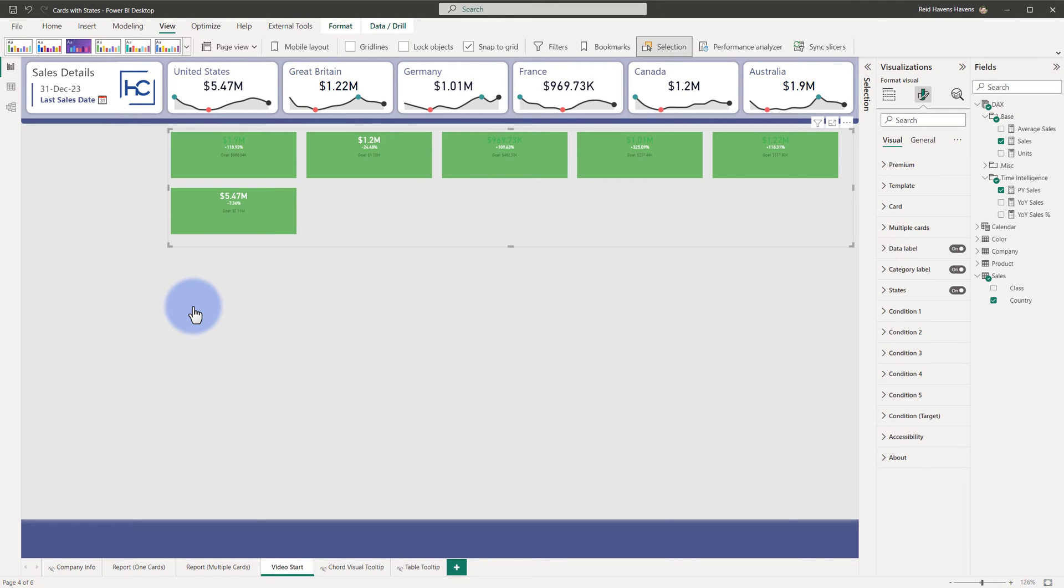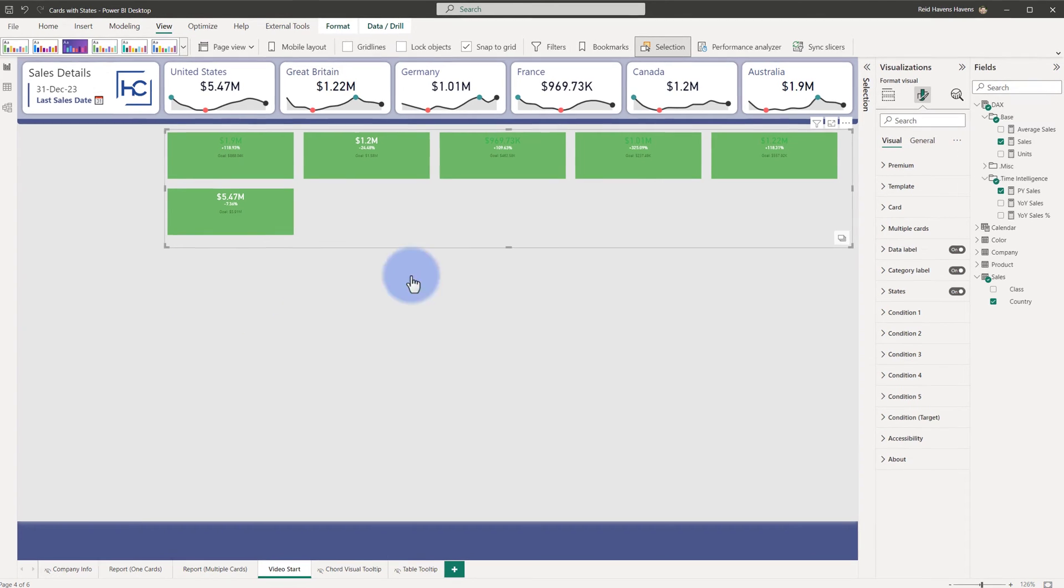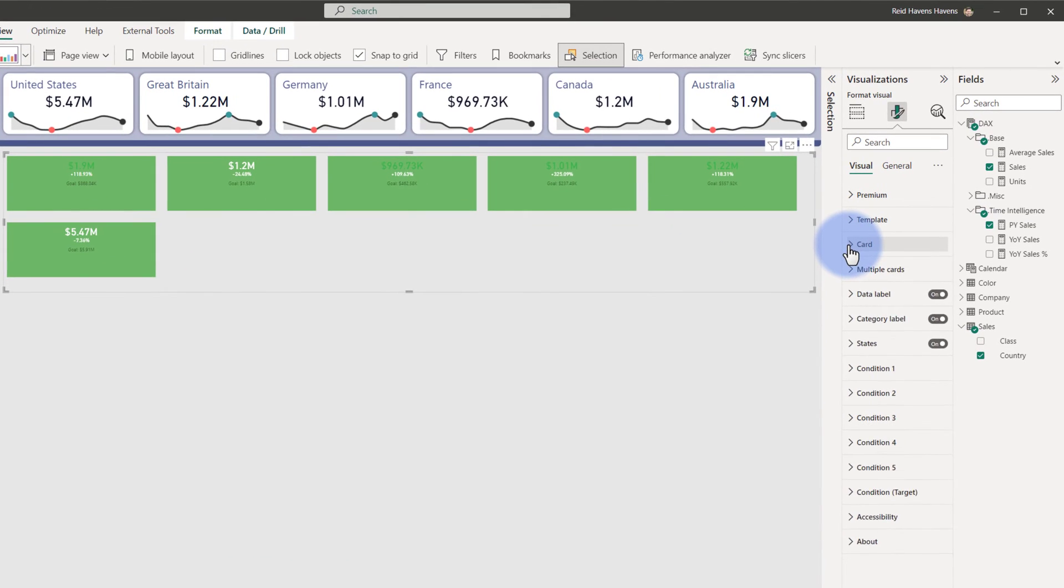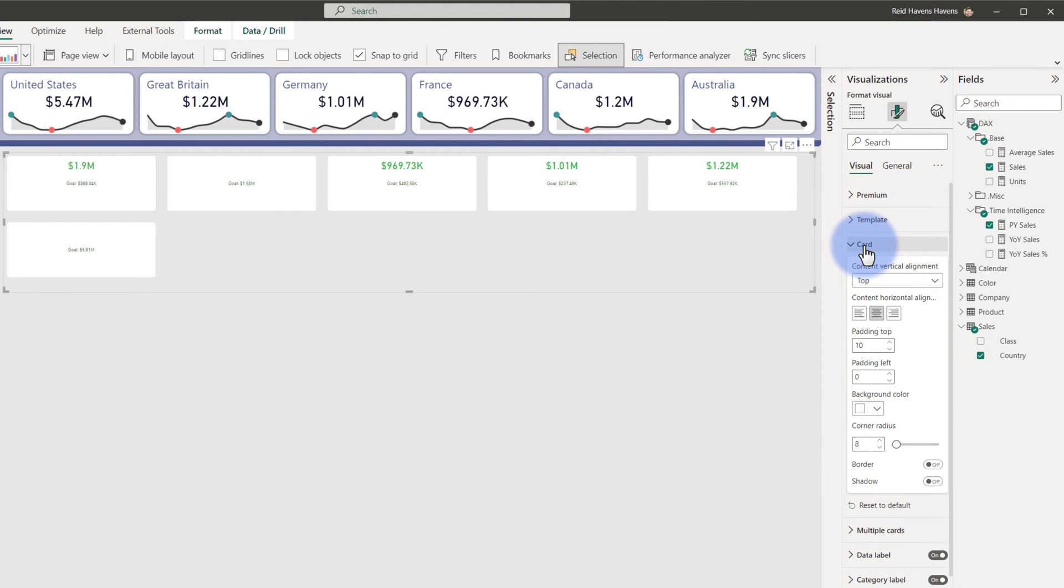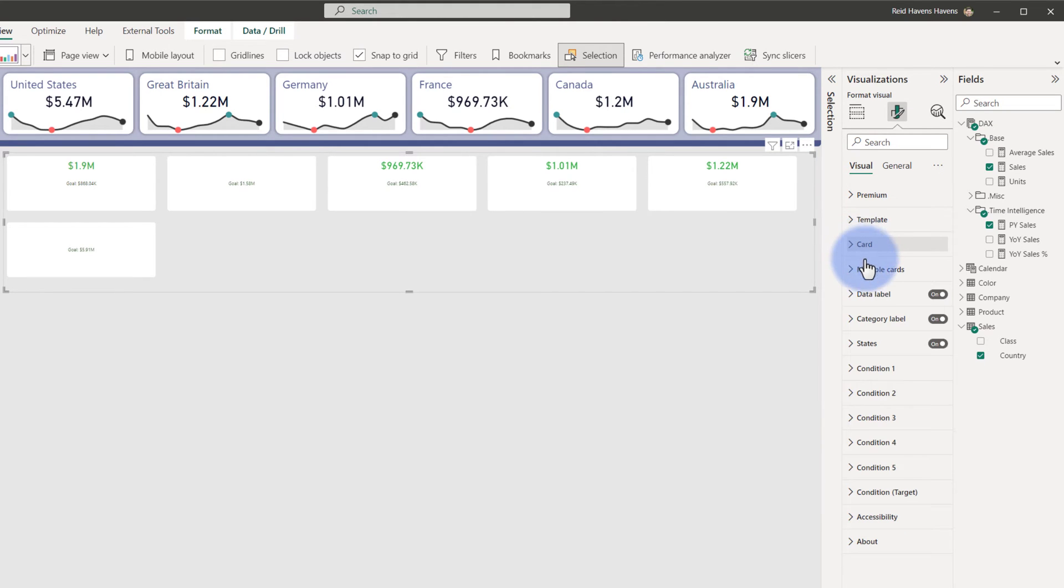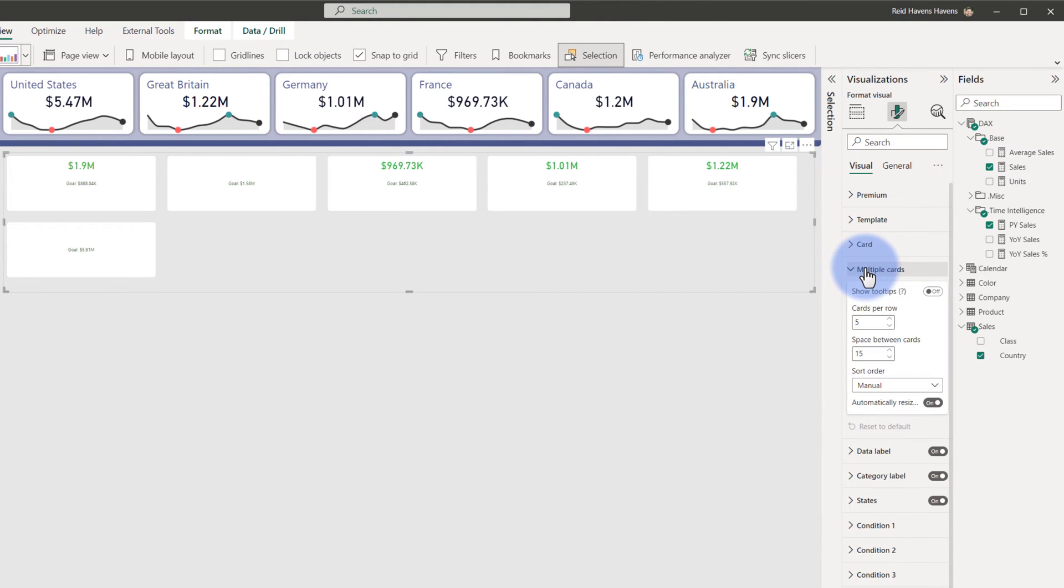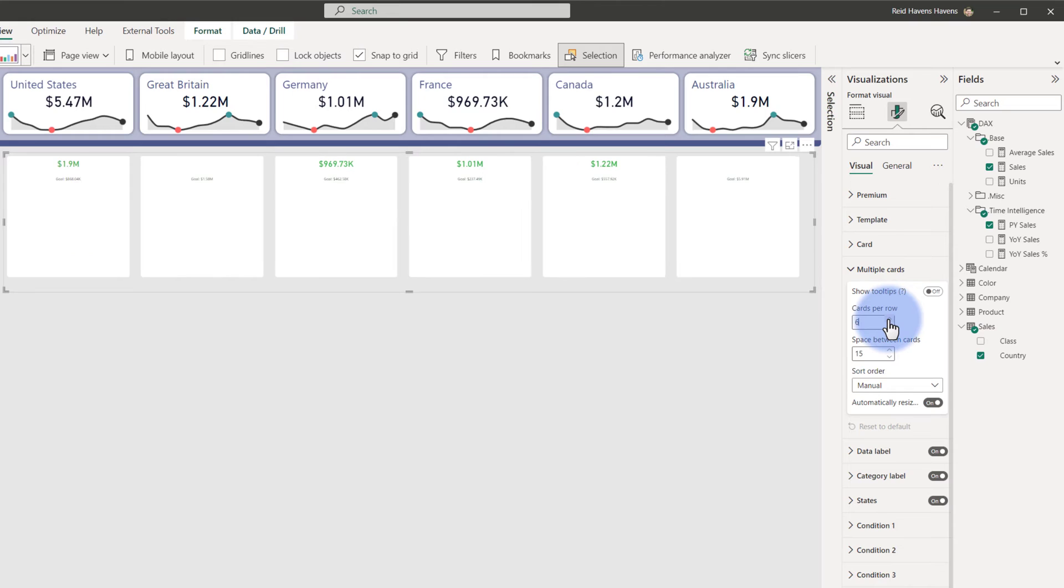So coming back to the card menu here, I'm going to start by changing the background color to white, changing the corner radius to 8, and some of the data labels that you see are not showing because they have a white color that we will change here momentarily.